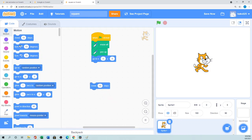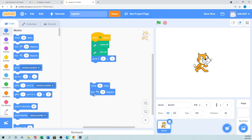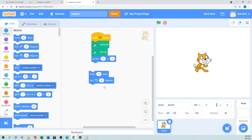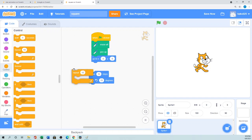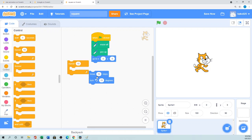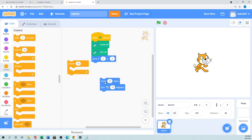So for that we need - we know for making square we need four sides and four vertices. So we can copy and paste this four times, but what we can do - if you follow my tutorial by the point you know that repeat from the control palette, the repeat block is very powerful. You don't need to duplicate all the same code over and over again.